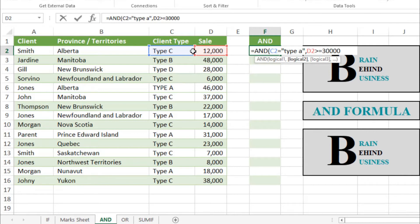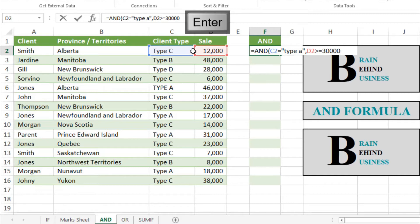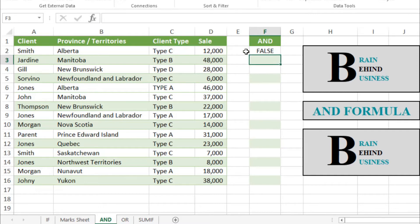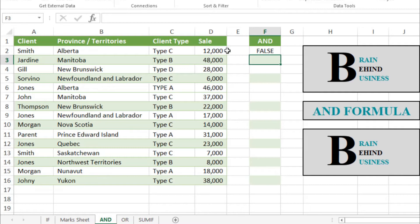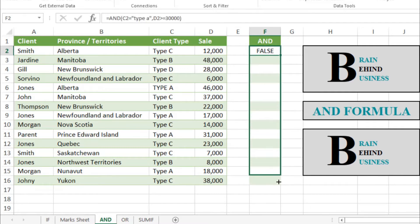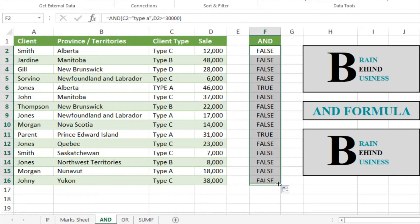Let's check. We'll just press enter. This is false because the client type is C and sales amount is only 12,000. We will drag our formula down to check others. It's easy, right?